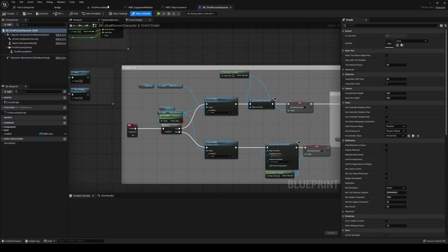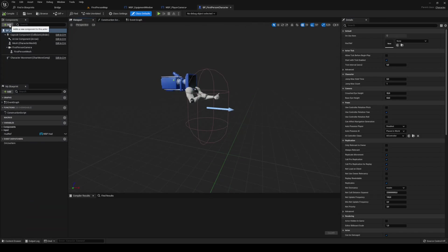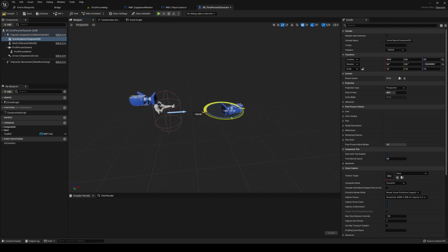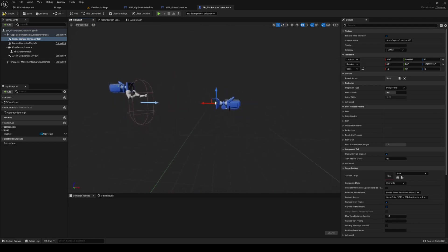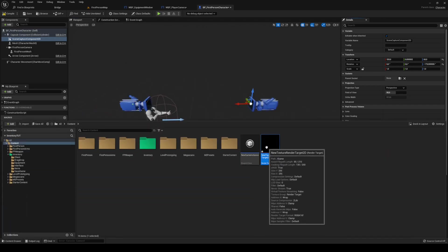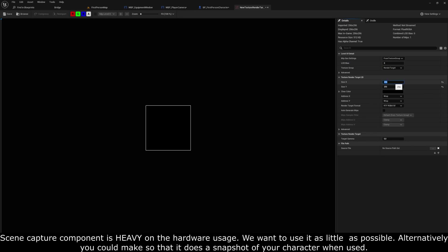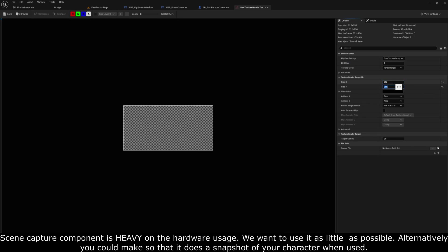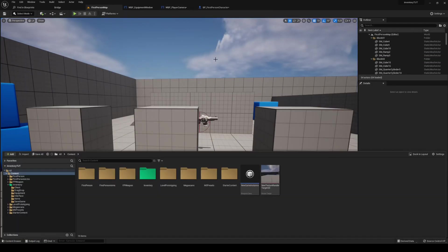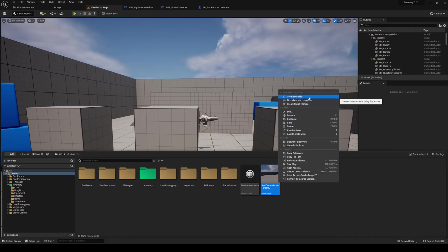We haven't set up anything for the player camera yet, so go to your first person character, head into the viewport, click add in components, and add a scene capture component 2D. Move it so it's facing the player. Click render target and name it 'default'. Open up the render target and change the X and Y size — I'll do 512 by 512. Hit play to verify you have a render target.